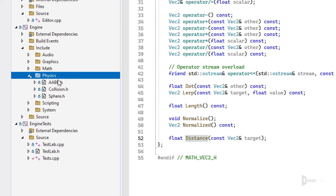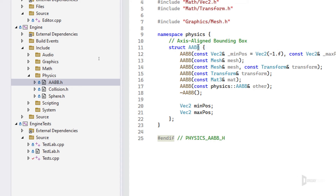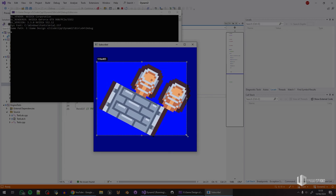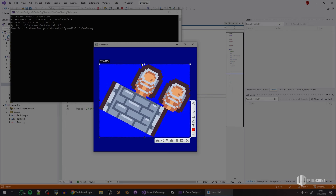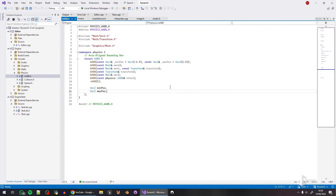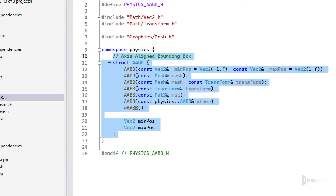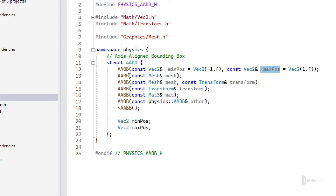Moving on to physics. If you're making a game you want collision detection and resolution. We provide useful tools for that. First is the Axis-Aligned Bounding Box (AABB), which represents the minimum non-rotated rectangle covering an entity's area. You can construct it with a minimum and maximum position, from a mesh, from a mesh and a transform, or from a transform and matrix.